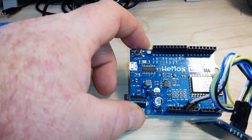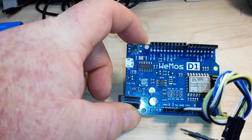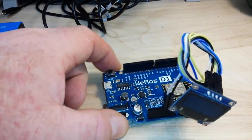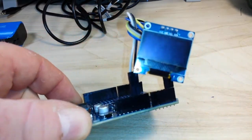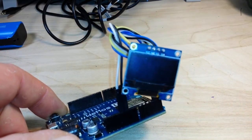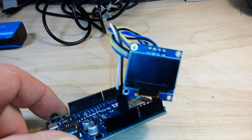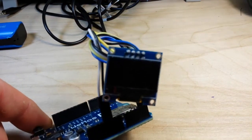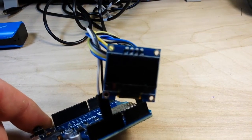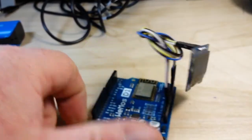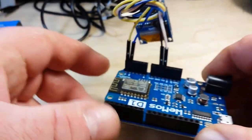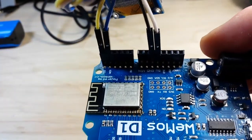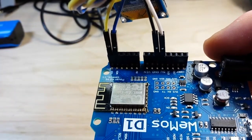So we've got our D1 board here, and we've got a 0.96 OLED display. Okay, and if you look here, you can see our connections.